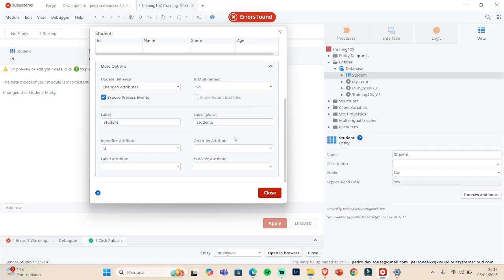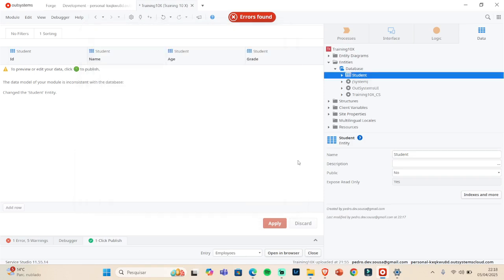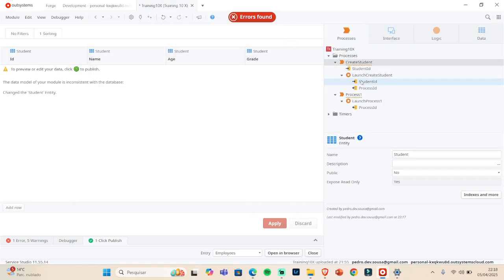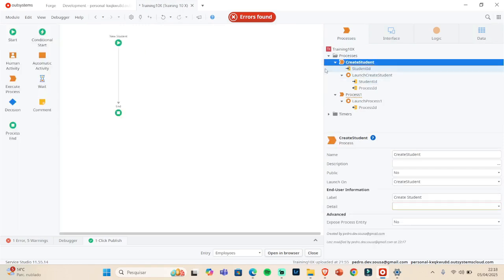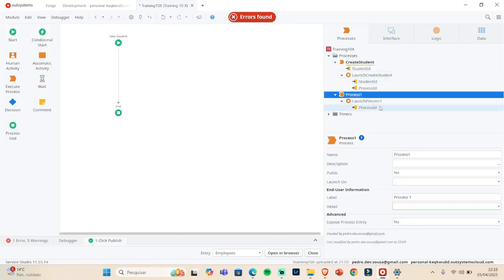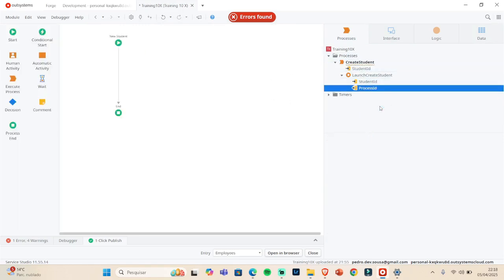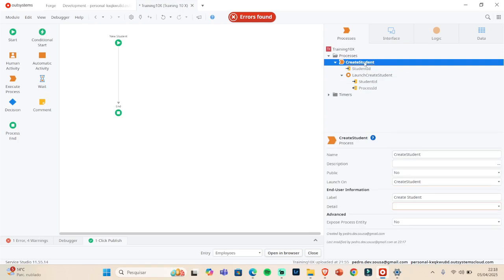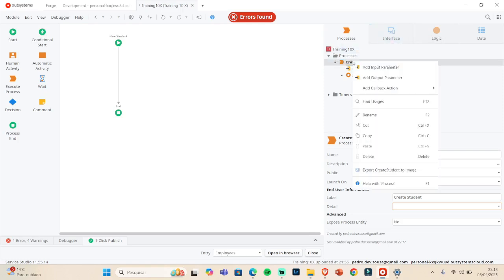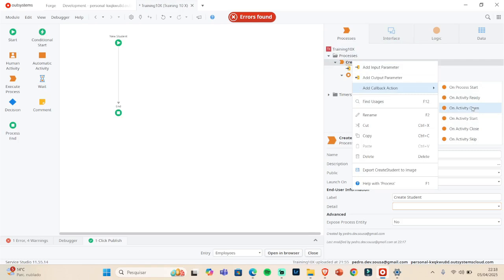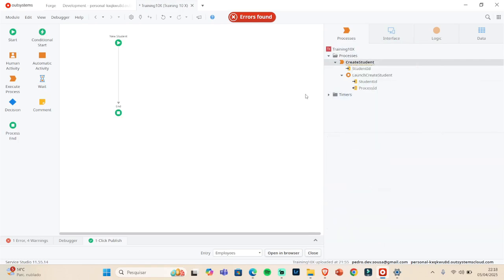So for this video, it's everything. And the next one, I'm gonna cover the activities that we have here, and I'm gonna show you the callback actions that we have and how this works. So please subscribe to the channel and I'll see you in the next video.